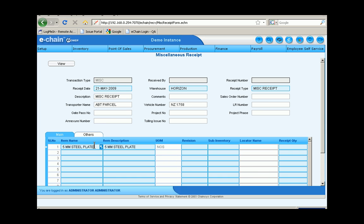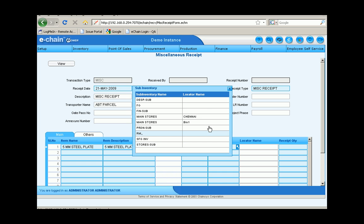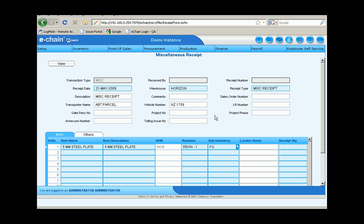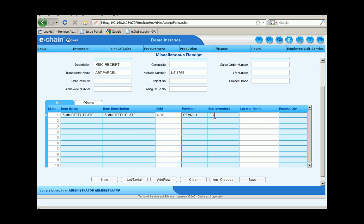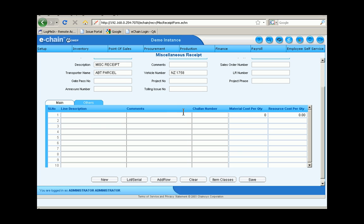And then we'll also type in the item number, item description of course, revision number if there is one, and what type of inventory. In this case, finished goods, and the quantity we're receiving. We're receiving four here today. We can go in and enter in the cost per, fifteen.